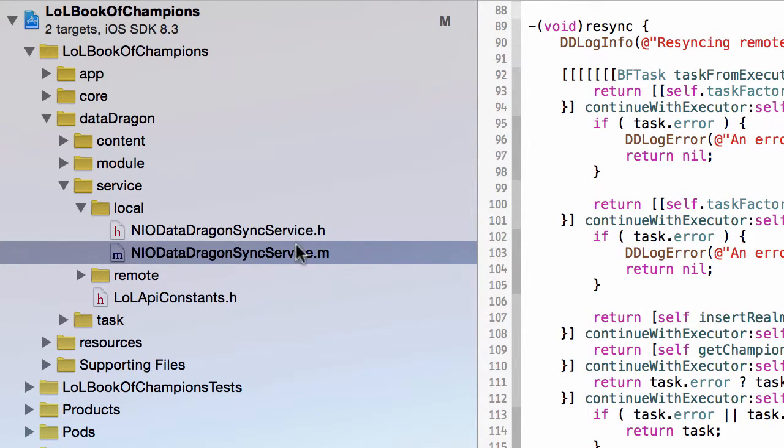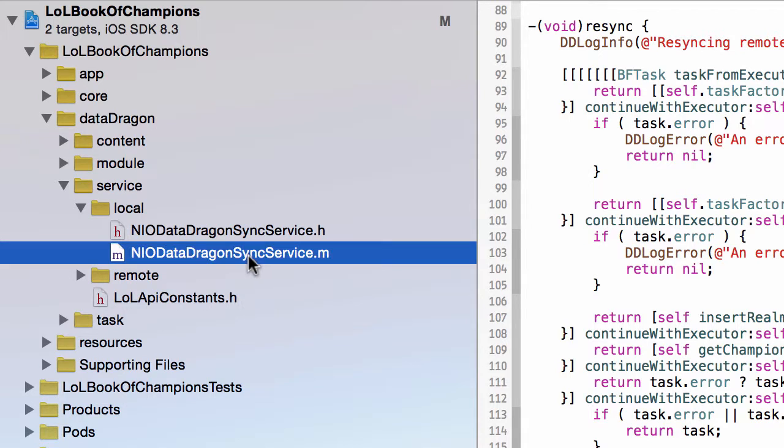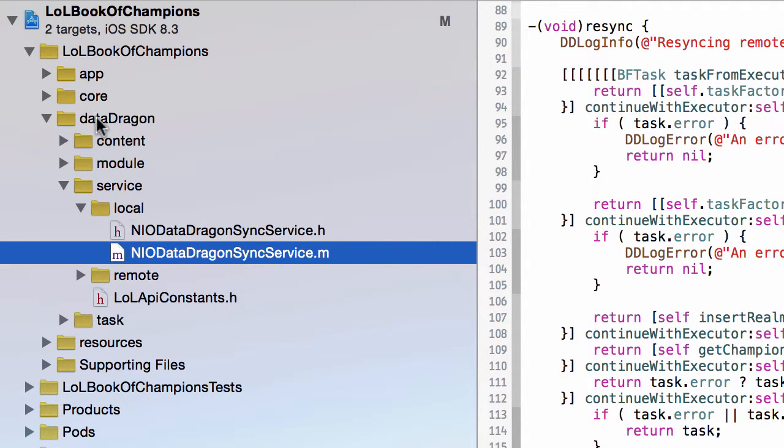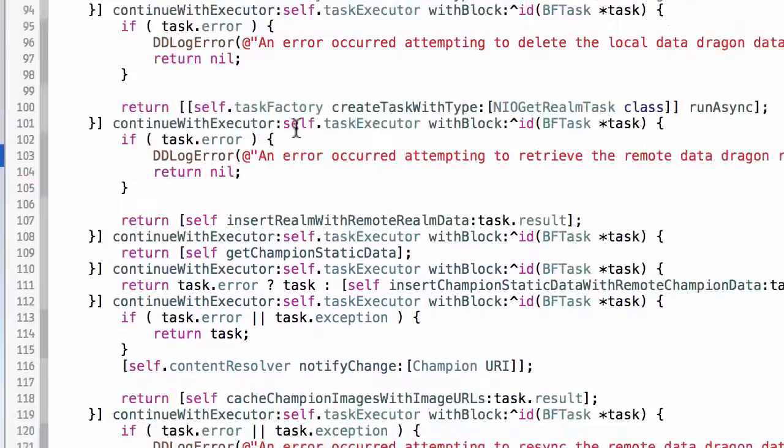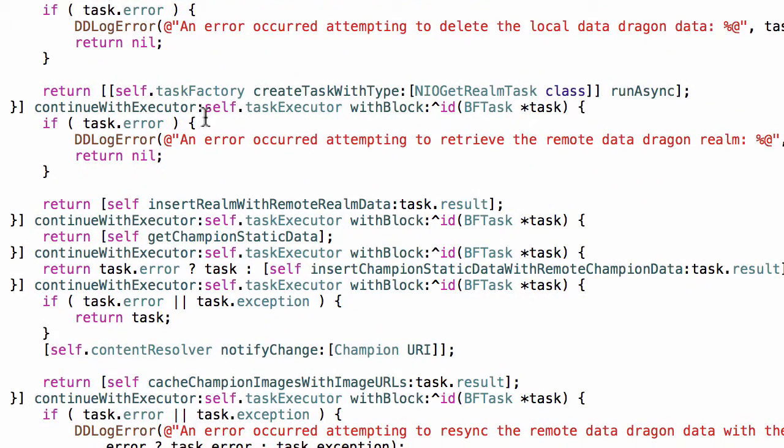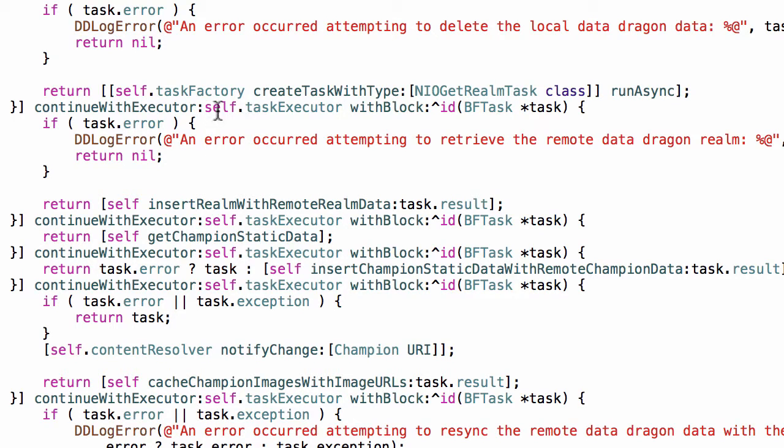So in order to do that, let's head over to the DataDragon Sync Service class. Now this is in the DataDragon module, and this is probably the most complicated class in the application, so I don't want to focus on that. But I do want to focus on one thing.